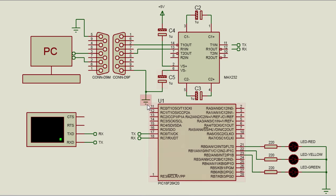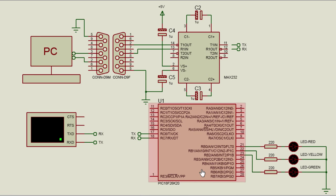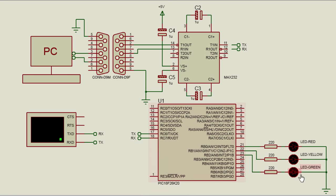Let us create a project to receive some commands from the PC to switch on three LEDs connected to port B of PIC 18F 26K20. Whenever the PIC microcontroller receives a 1, it's gonna switch on the red LED. Whenever it receives a 2, it's gonna switch on the yellow LED. Whenever it receives a 3, it's gonna switch on the green LED. Anything else, all the LEDs will be switched off.